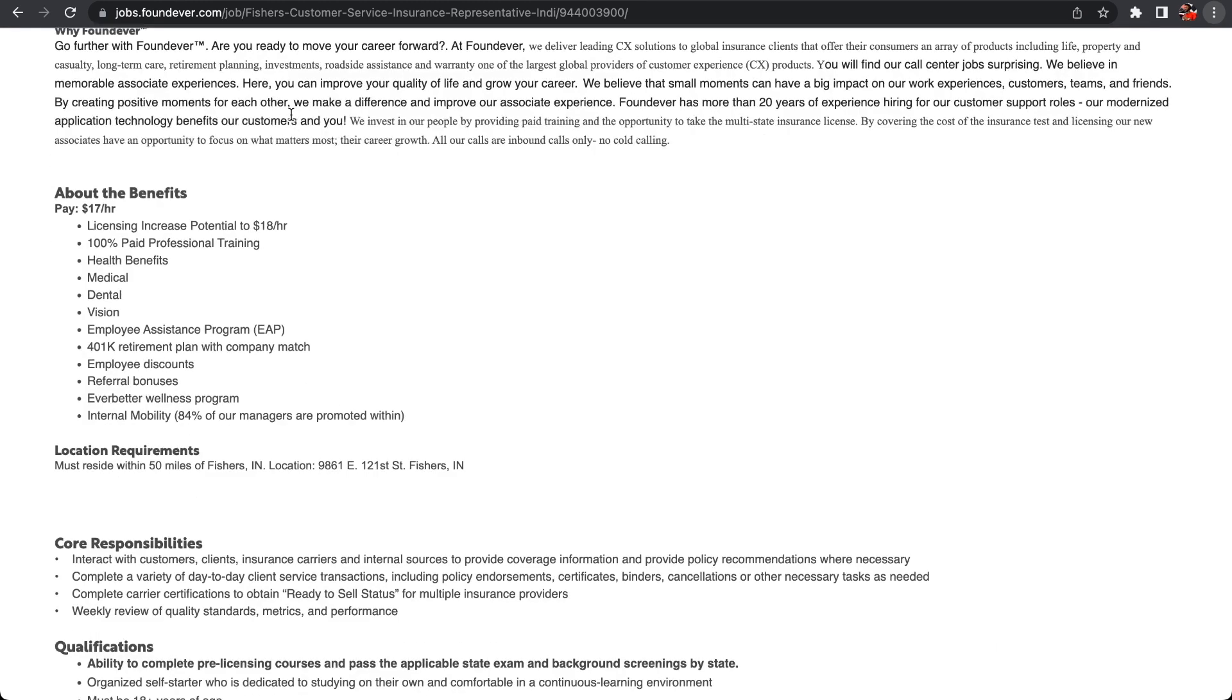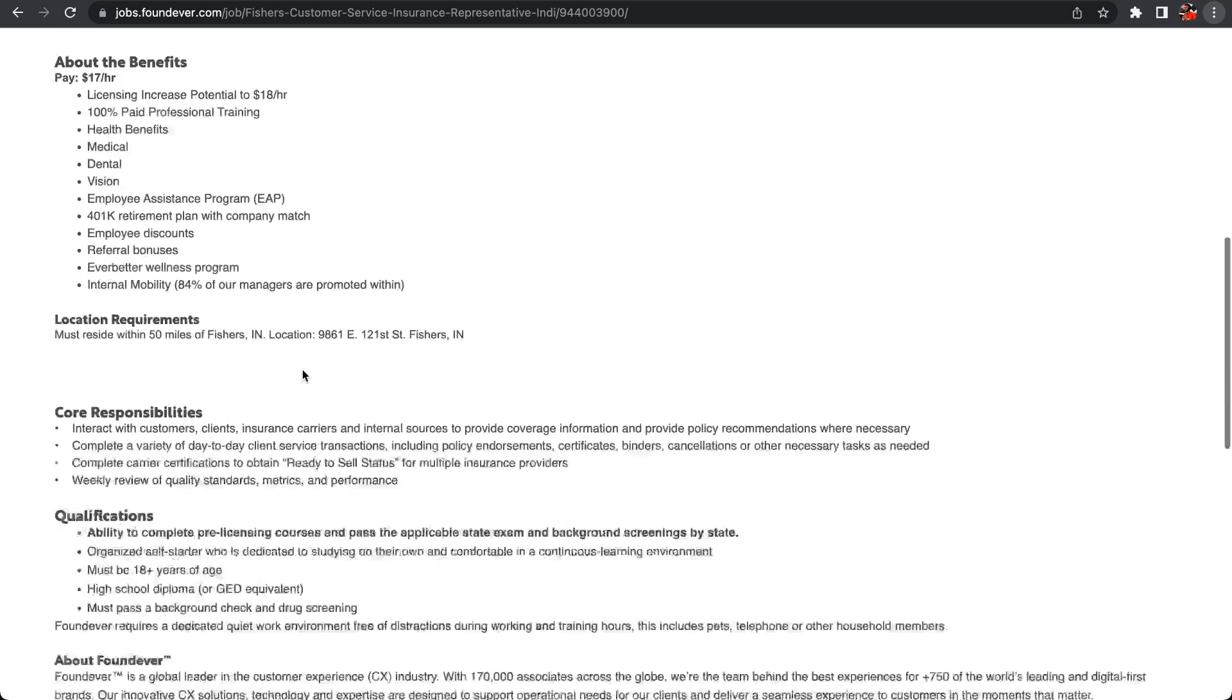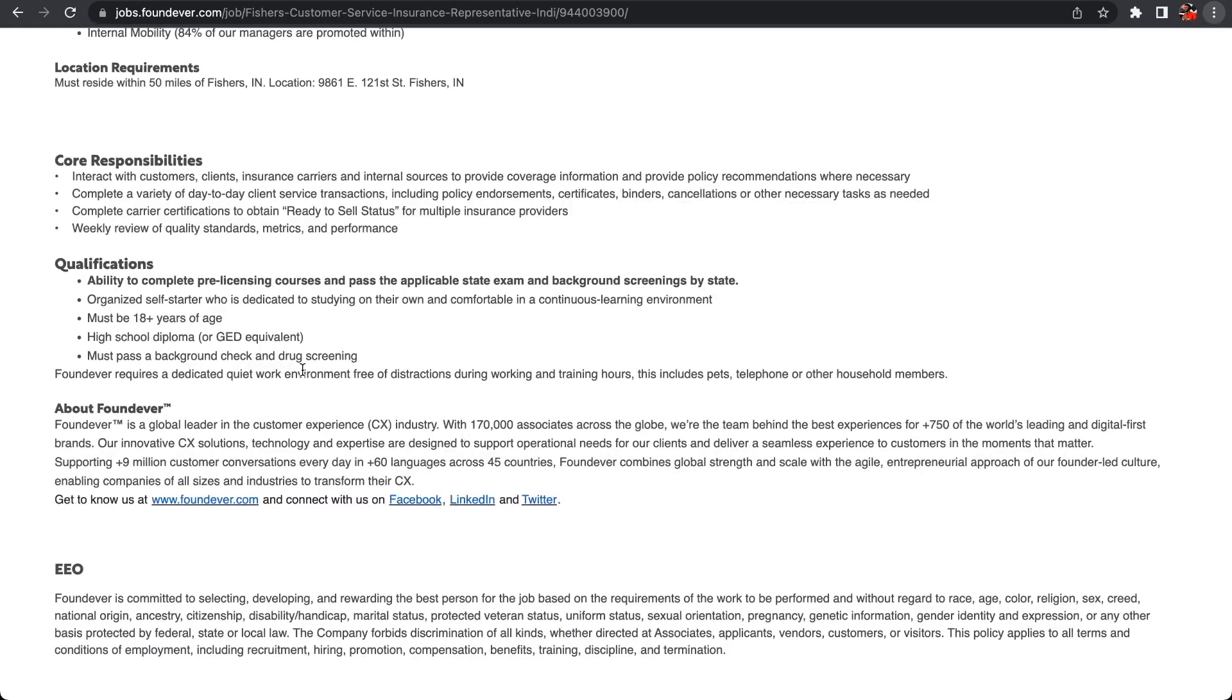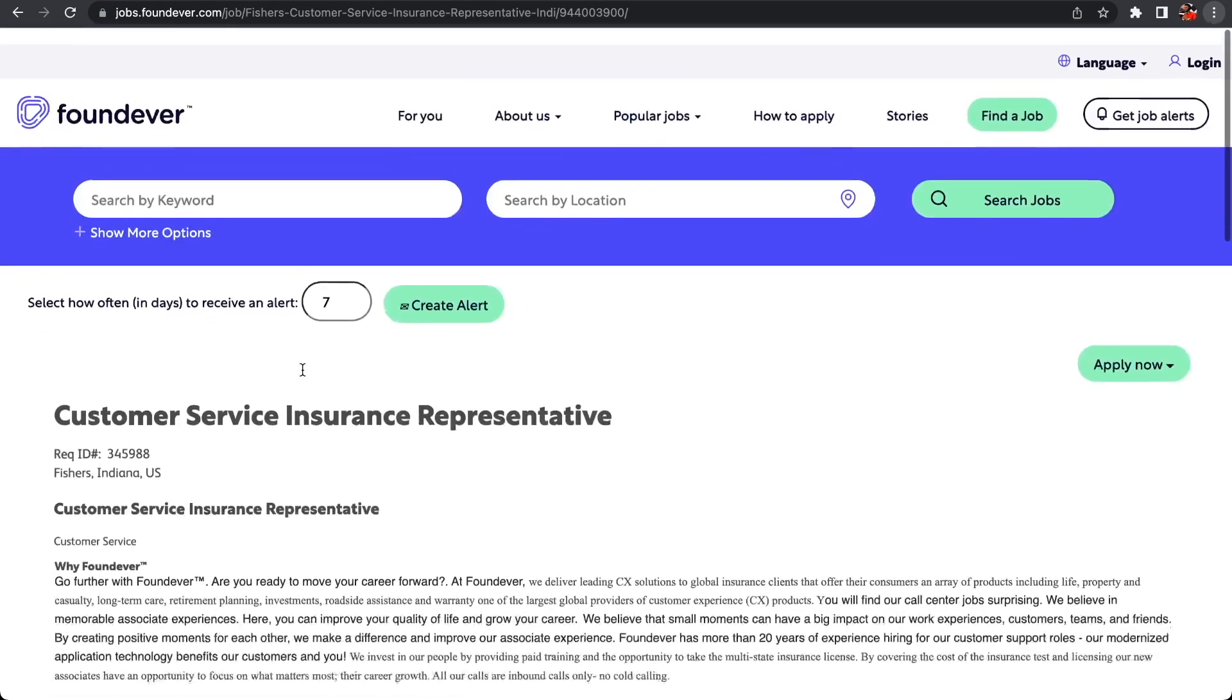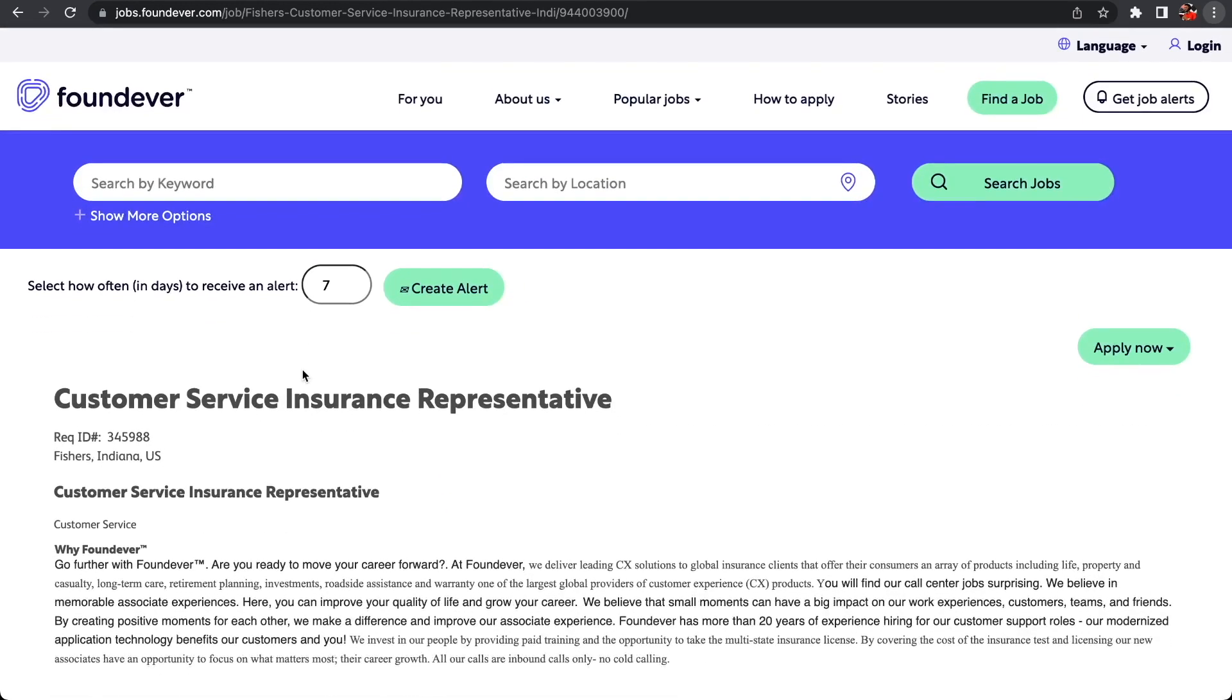The benefits include license 100% paid professional training, healthcare medical dental vision, employee assistance program, 401k, and referral bonus. So if you tell your friends about the company and they're hiring, if your friend gets hired then you will receive a referral bonus. If you are looking for a good company that pays you to work overnight or work weekends as a customer service insurance representative, then Foundever is one that you should definitely check out.